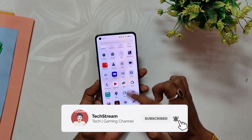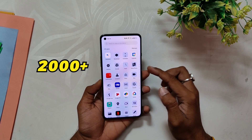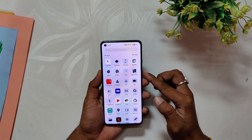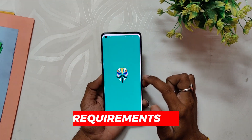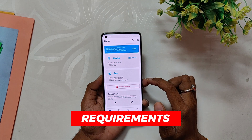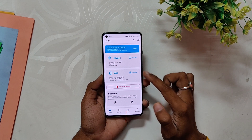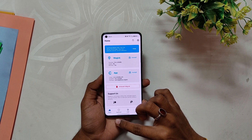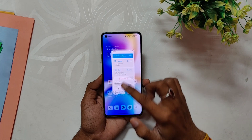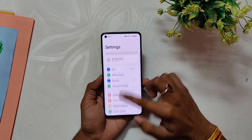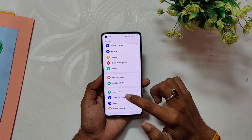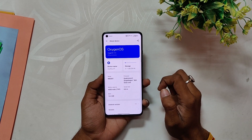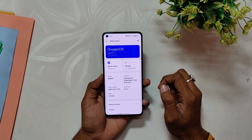For that, we are going to use a Magisk module which has more than 2000 plus Monet themed icons for all the popular apps. You need to be rooted with Magisk for the same. If you are not rooted on your OxygenOS 13 device, please watch the video on the i-button — I've already made a very detailed video about that. Also, this Magisk module is only going to work on OxygenOS 13 or ColorOS 13, so please don't try it on any other version of the OS.